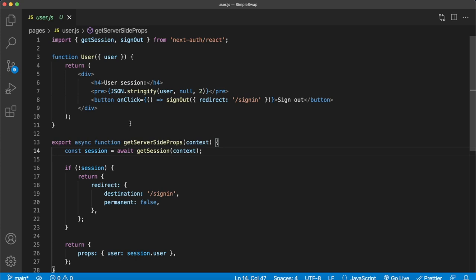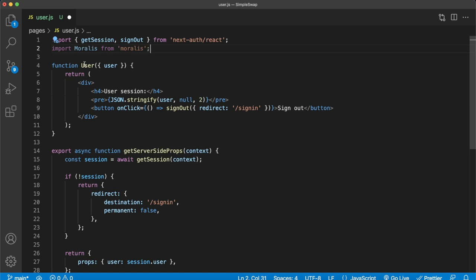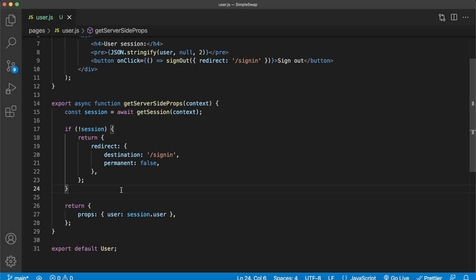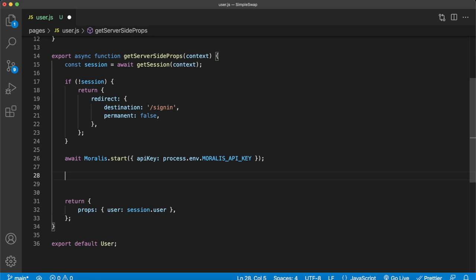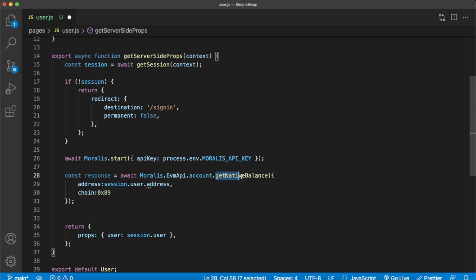Because we're attempting to swap native currency into ERC20 tokens, we need to know the balance of the user's native currency, and we can use the Moralis EVM API for this very simply. First, import Moralis — it'll be included in the repository as a dependency. In your server-side props, where we get the user from the JWT session, initialize an instance of Moralis by running await Moralis.start with your API key from your environment variables. Then make one call: Moralis.EvmApi.account.getNativeBalance, providing the user's address from the session and the chain — here we use the Polygon Mainnet chain ID 0x89. You can find supported EVM chains in the Moralis documentation linked in the description.